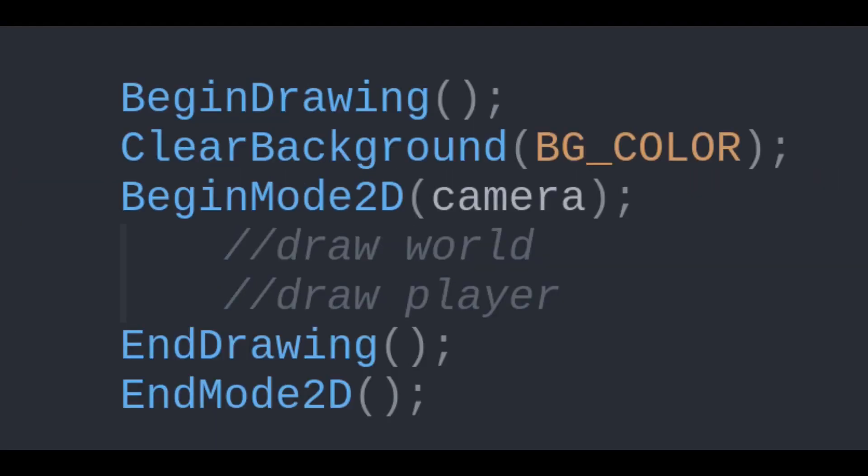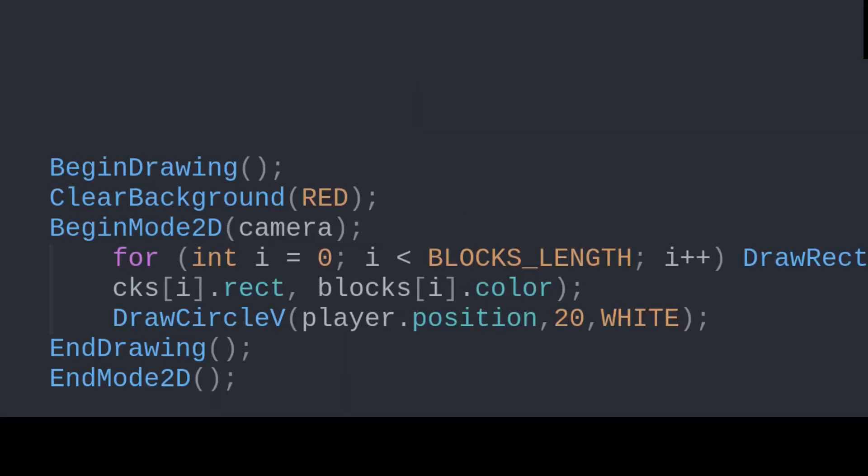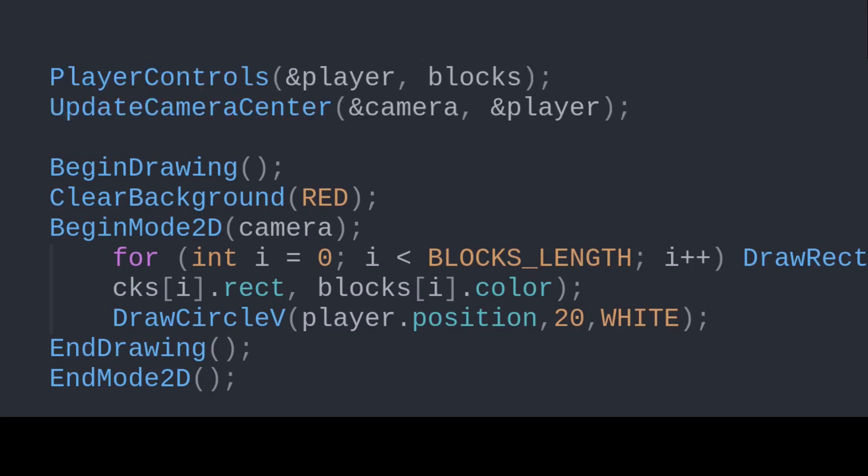Our game loop will look like this, where the world and player drawing are wrapped in Raylib's drawing and Mode2D functions. And before all that, we'll call the two functions to move the player and keep the camera centered wherever he is.